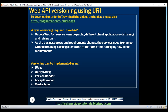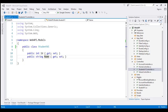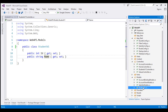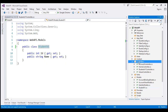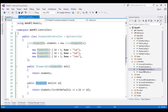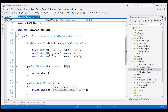Let's understand versioning using URIs with an example. Let's flip to Visual Studio now. At the moment, within our Models folder, we've got the file StudentV1.cs — V1 stands for Version 1. Within this file, we have our Student Version 1 class, which has got two properties: ID and Name. Within our Controllers folder, we have StudentsVersion1Controller. Within this controller, we have a static list of StudentVersion1 objects, and we also have two methods. One method returns IEnumerable of StudentVersion1 objects, whereas the other method returns a Student by ID — the return type is also a StudentVersion1 object.